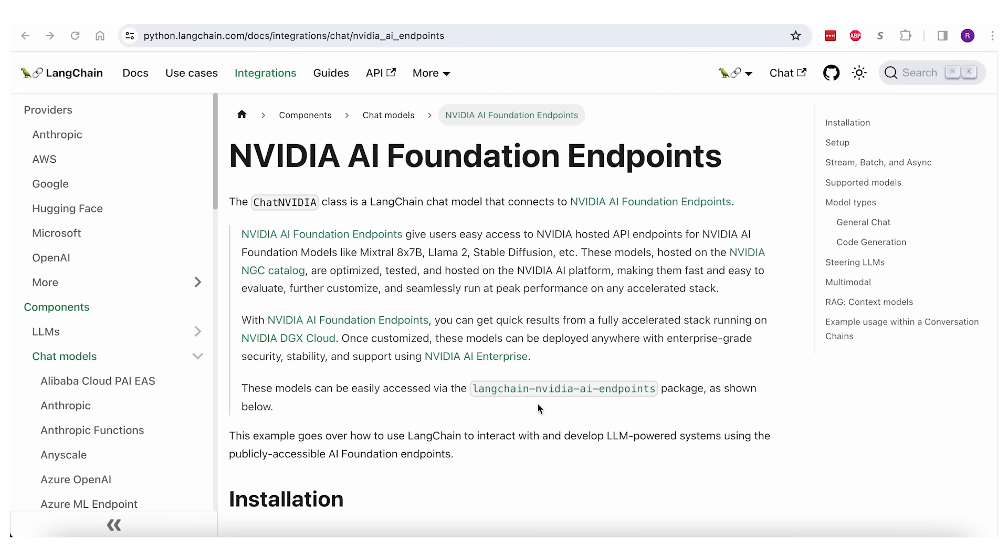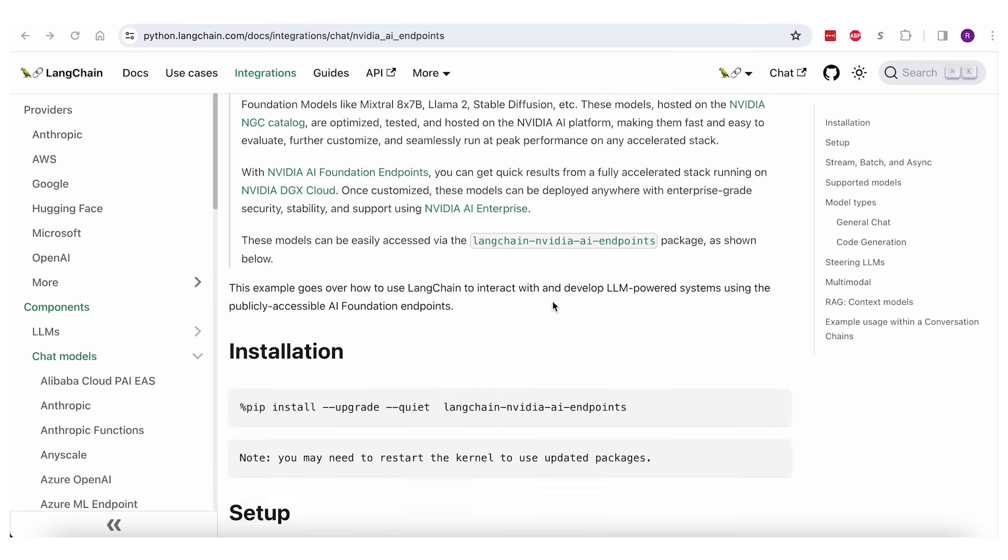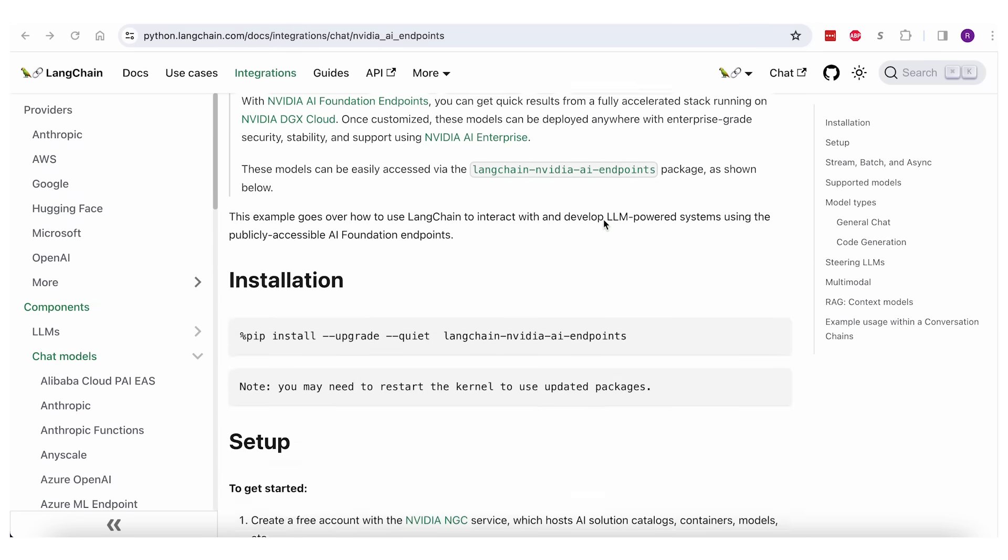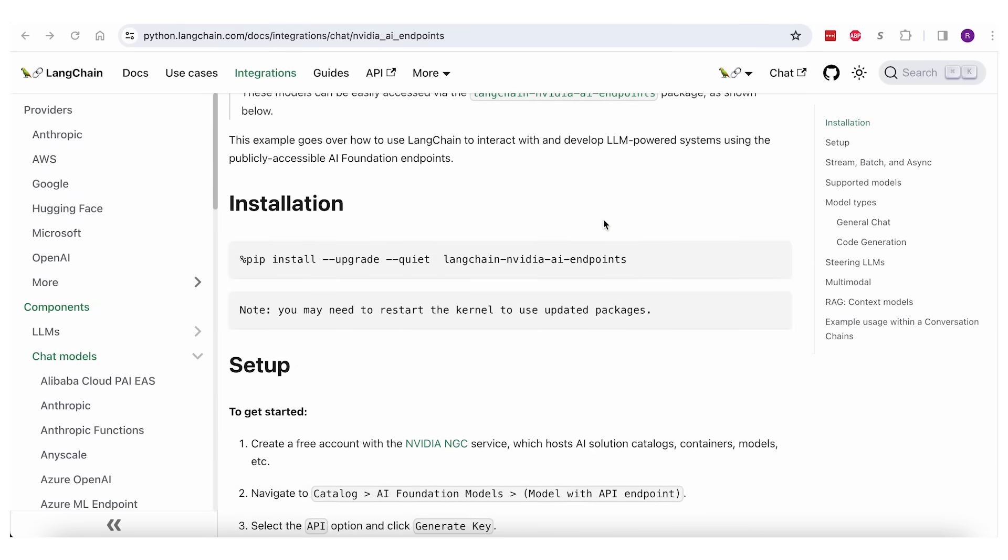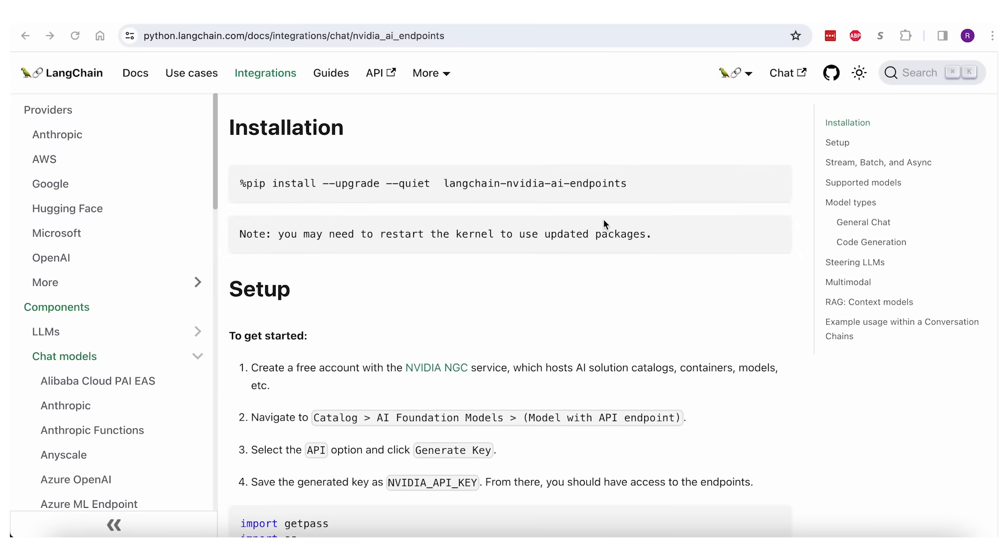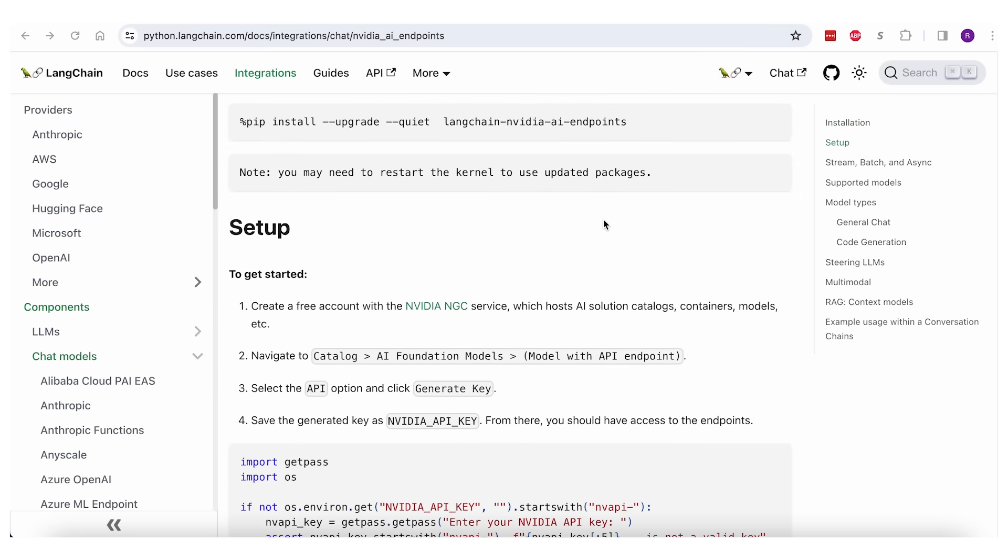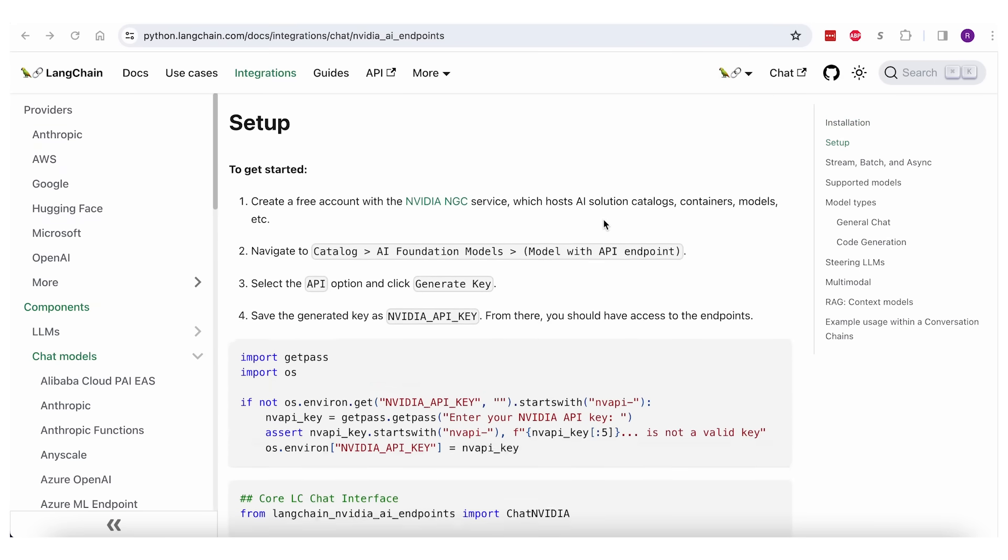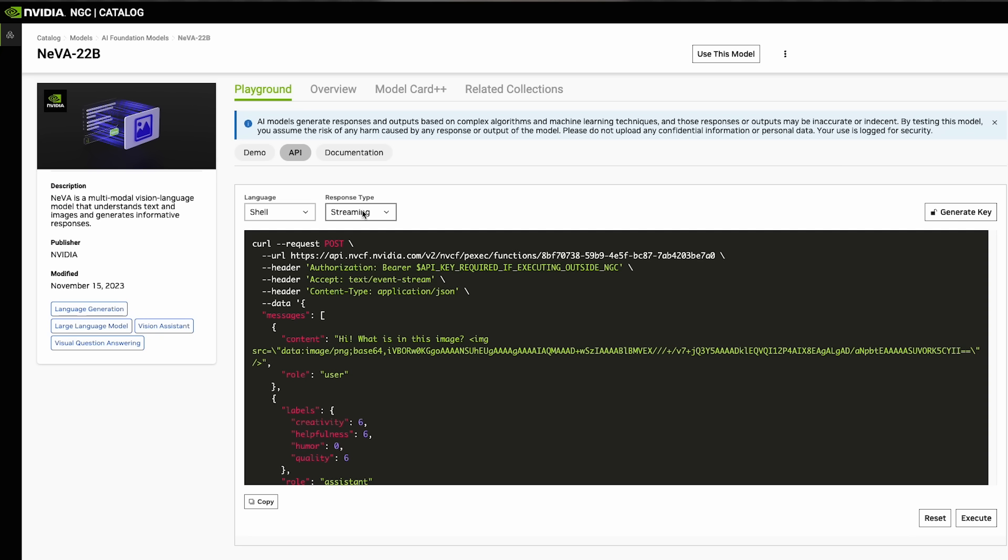In this example, we'll be using a Langchain connector to NVIDIA's AI Foundation Endpoints. So if you're already working with popular open source frameworks like Langchain and Lama Index, you don't have to start over since NVIDIA upstreams and maintains the connectors. Let's get started.